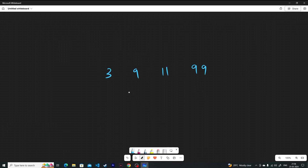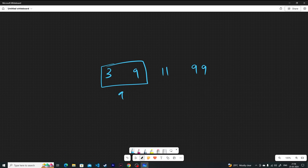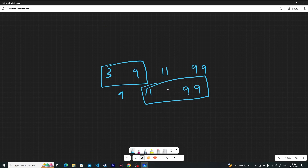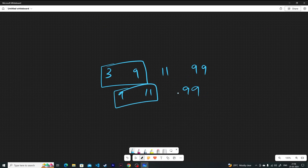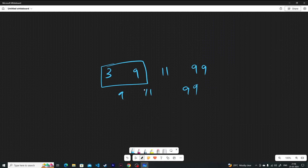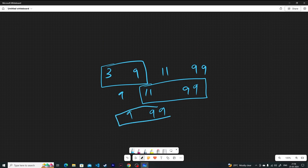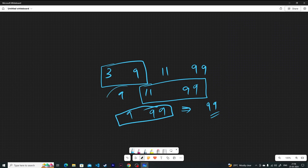That won't work because in this case 3 and 9 are non-coprime, so their LCM is 9. The array becomes [9, 11, 99]. Then 9 and 11 are coprime, so we move the pointer. Now 11 and 99 are non-coprime, so their LCM is 99, giving [9, 99]. But now 9 and 99 are again non-coprime, so they merge to give the final result of 99. The pointer approach fails to handle this backtracking.